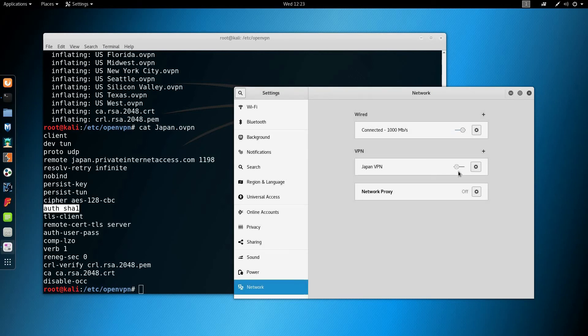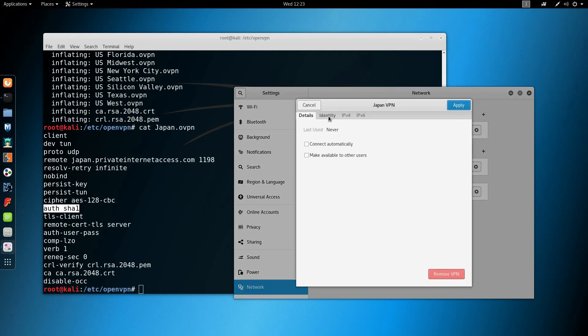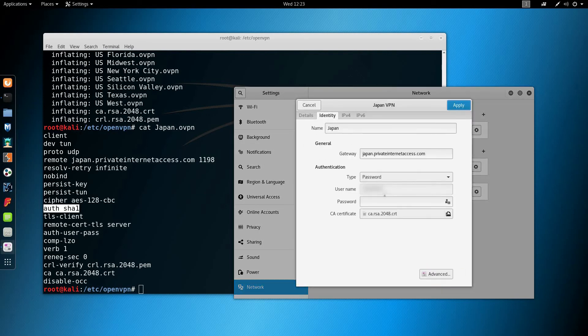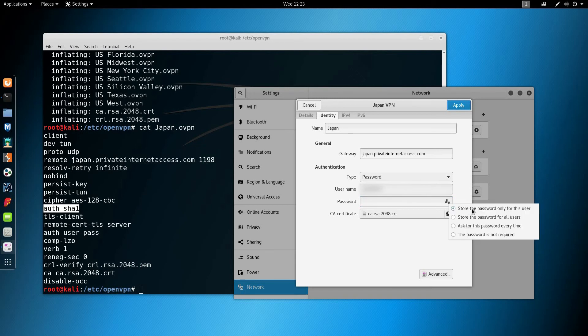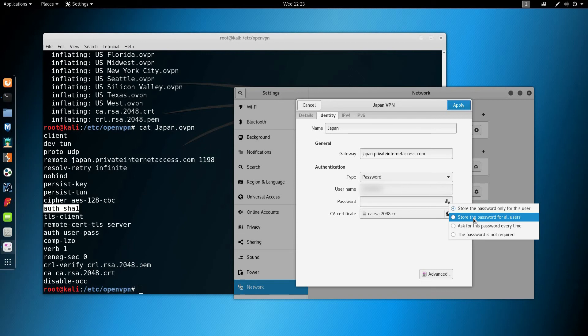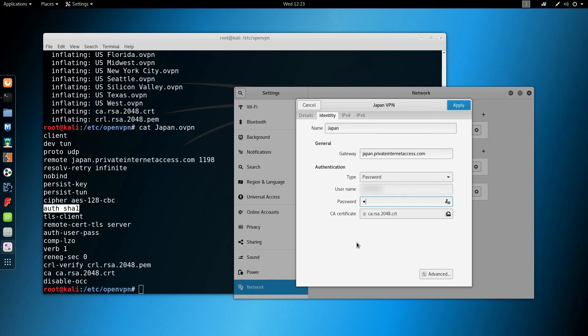Sometimes you'll find a problem here, so what you have to do is go back to identity, re-enter your password, and set it to store the password for all users. It's a workaround that will allow it to work. So I'm going to re-enter my password.